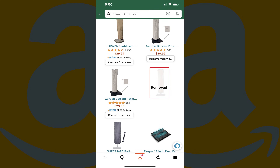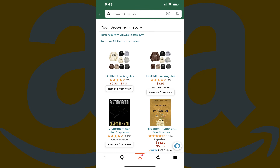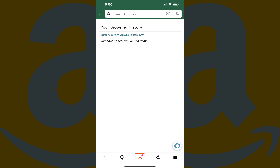The item image will be faded into the background, and a removed message will be displayed. Step 6: Alternatively, you can tap Remove All Items From View at the top of this screen to immediately remove all of your recently viewed items on Amazon.